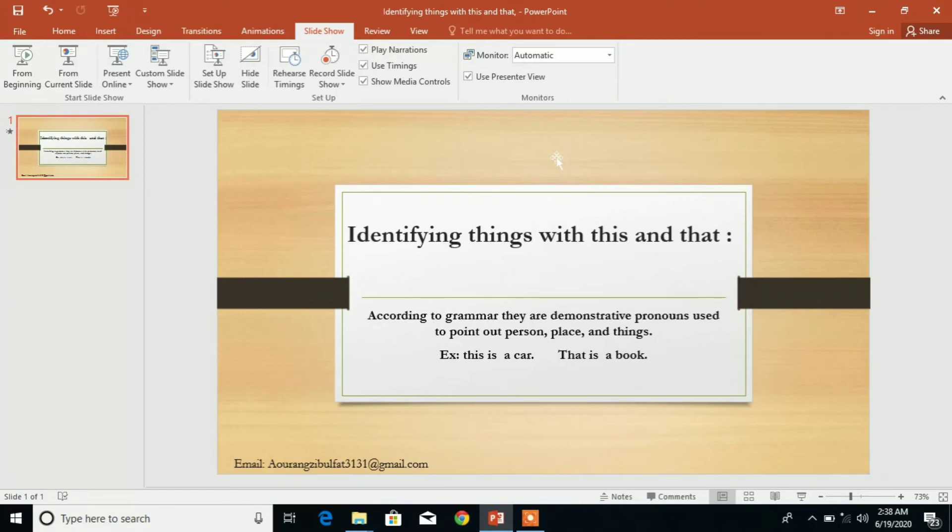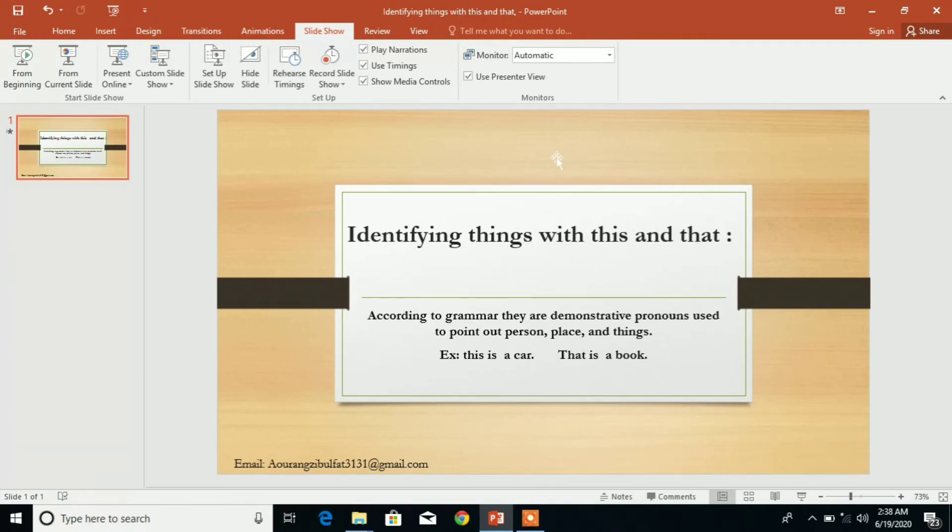You can comment in Pashto or English about this new topic. Please comment and like, and also subscribe to my channel.